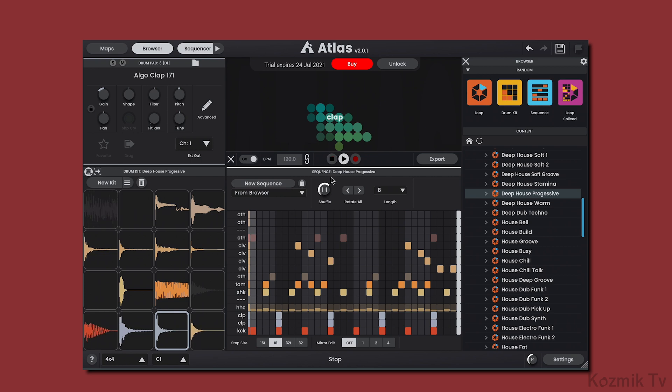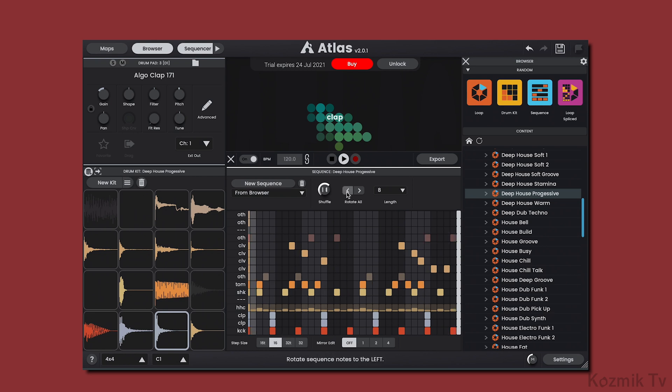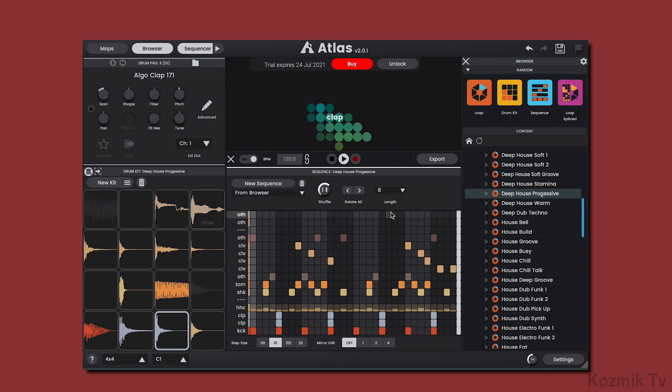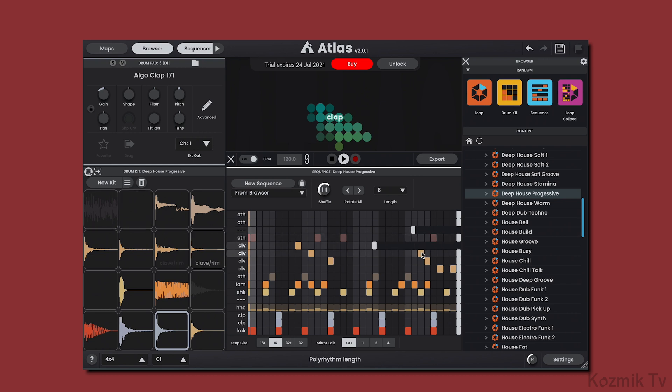The notes of our sequence can be shifted forwards and backwards by clicking on the keyboard. We can change the length of our sequence from 4 beats up to 16. We even have the ability to change the length of individual channel lanes, allowing us to create a polyrhythm.